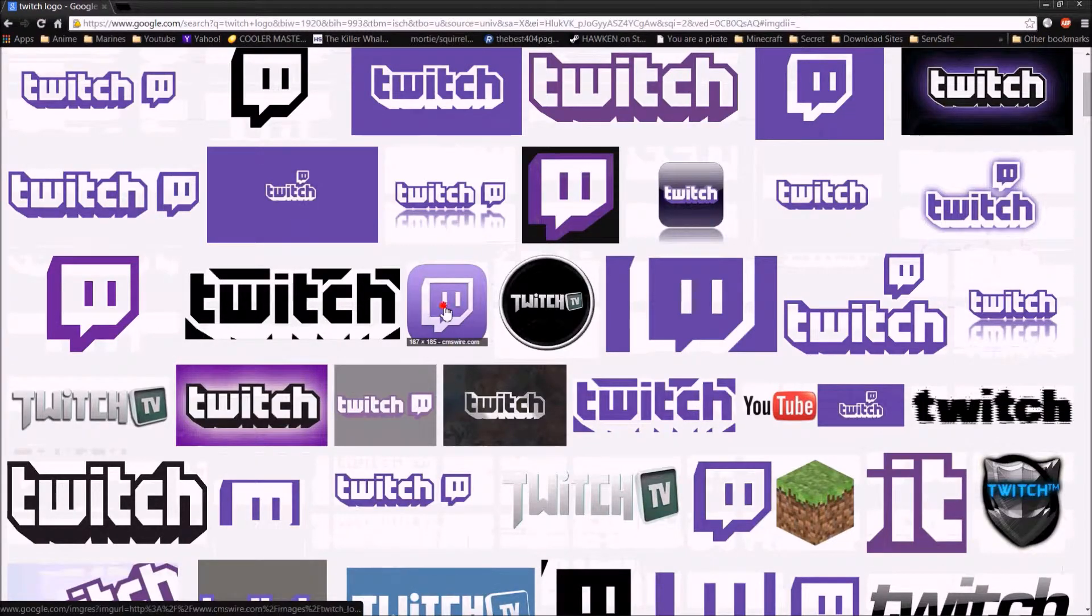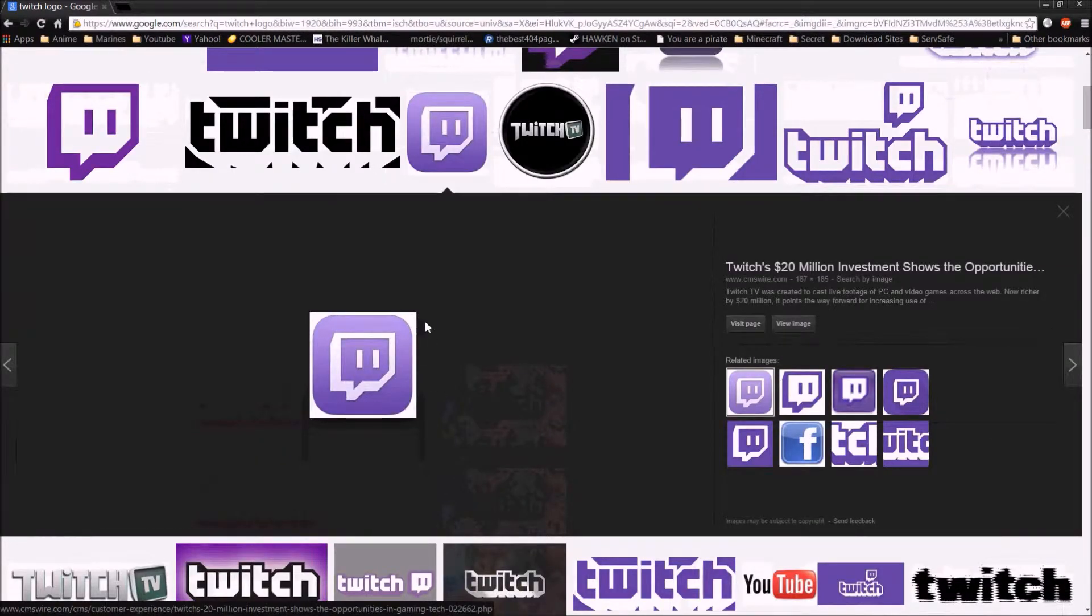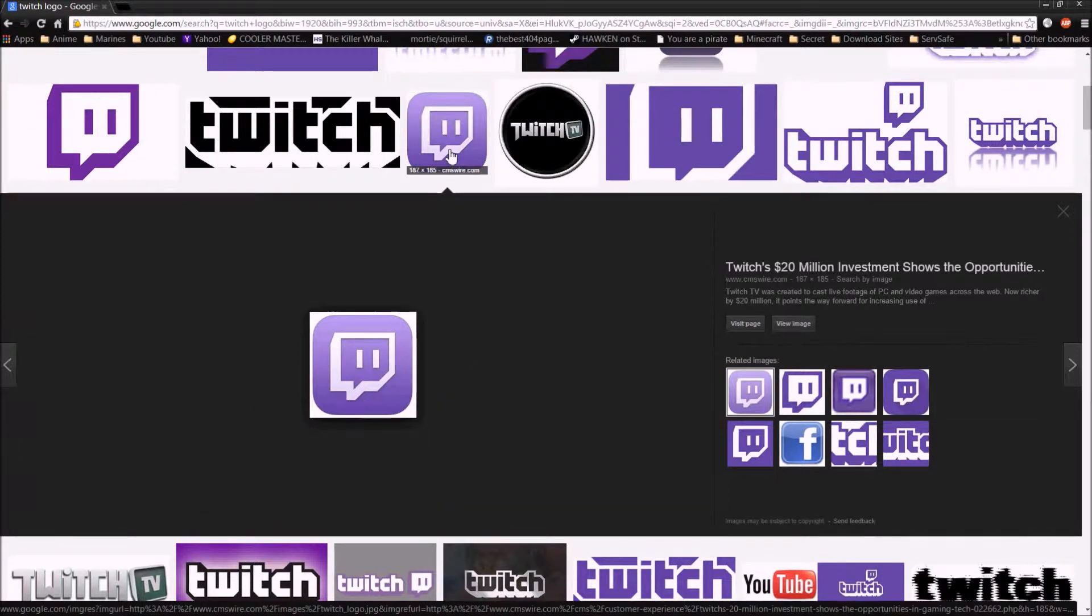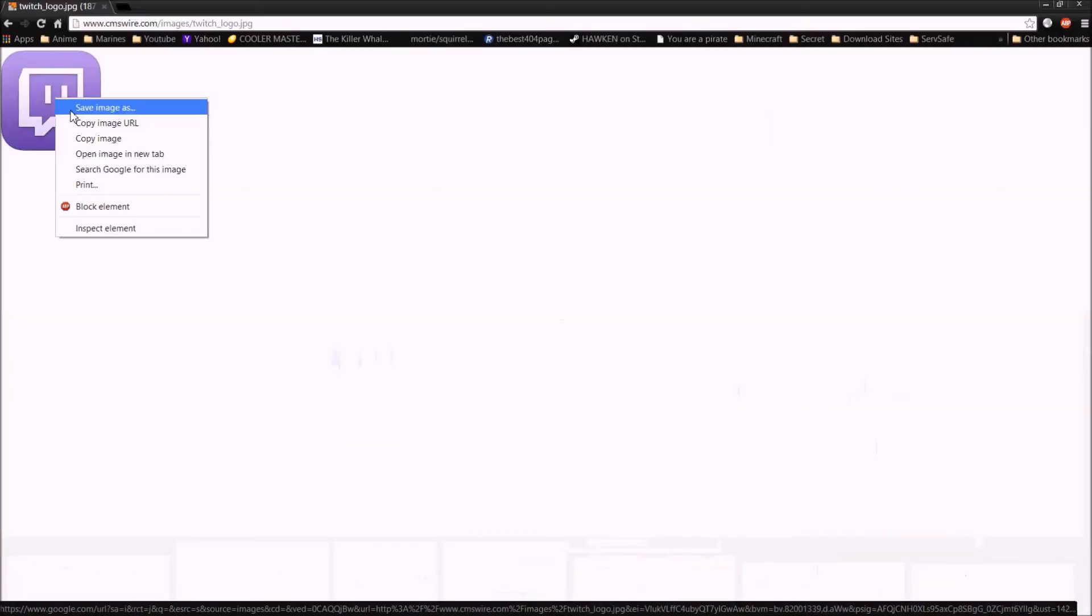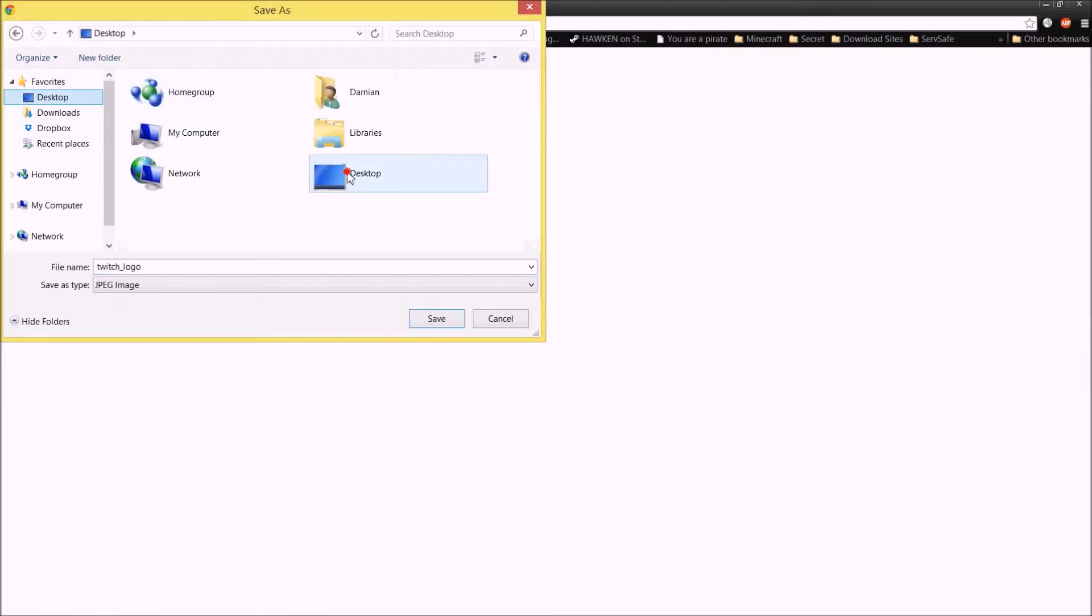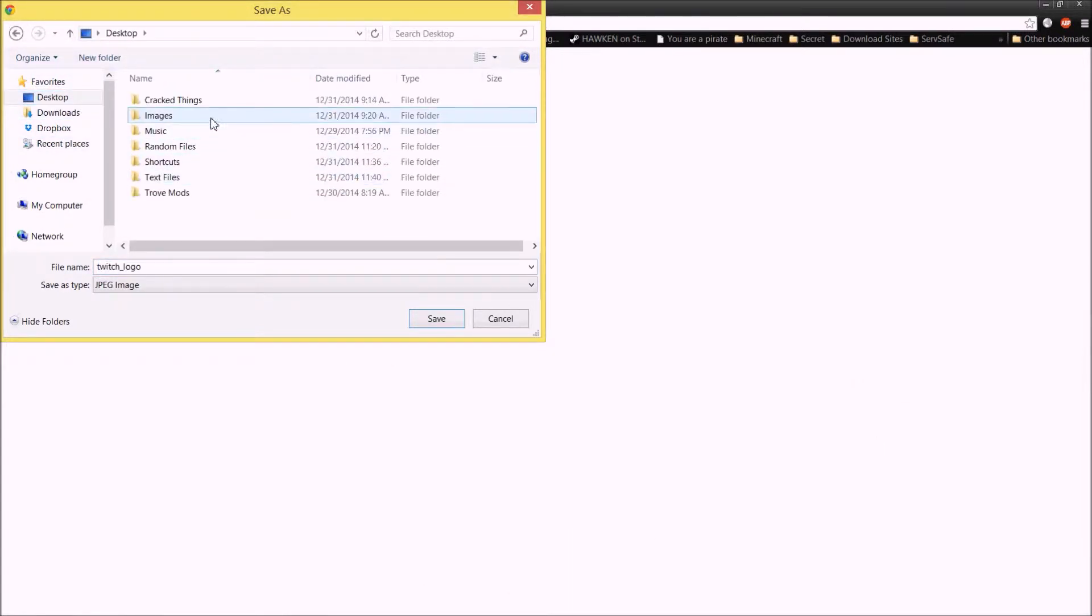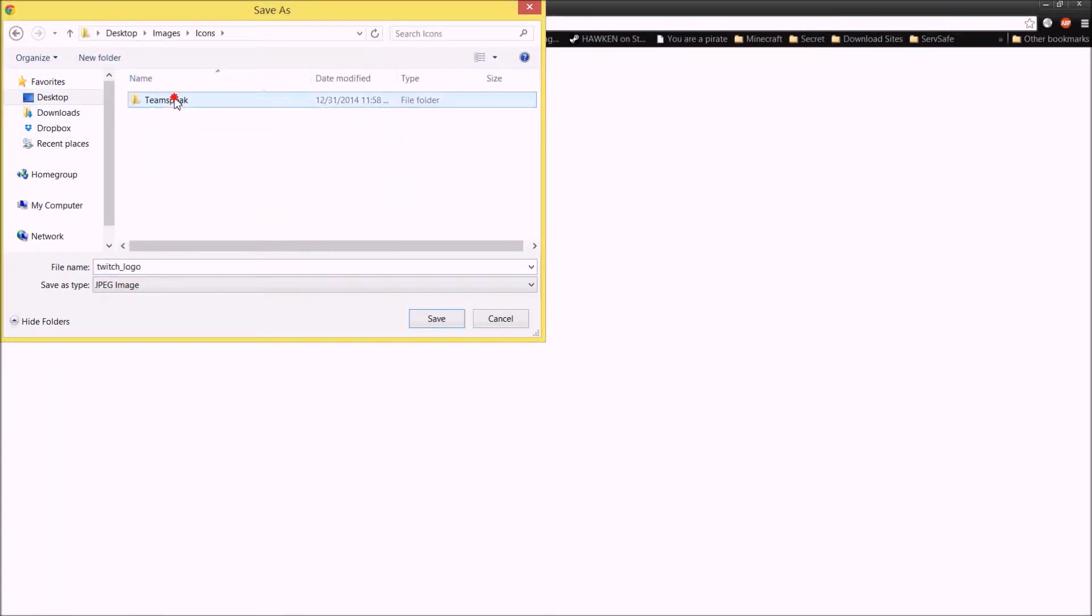So this one right here is actually a really good one. It takes up most of the space. It's in a square. It's not even, it's not that bad at all. We'll use this one. I'm going to click view image, right click, save image as. And I'm going to go to my desktop, and a little images folder, icons, and team speak. Go ahead and save it there.